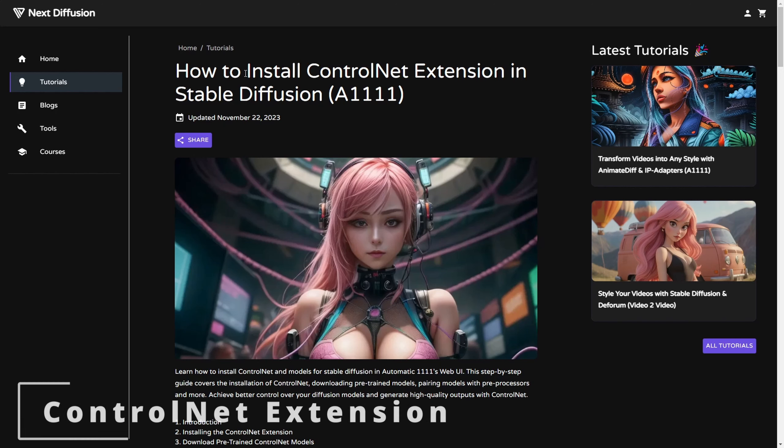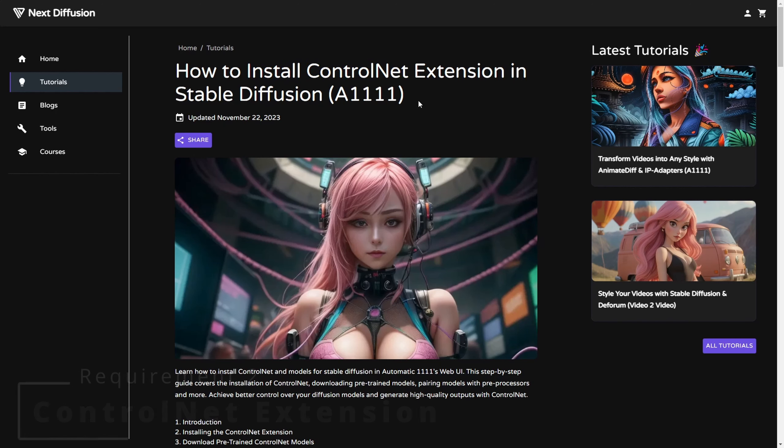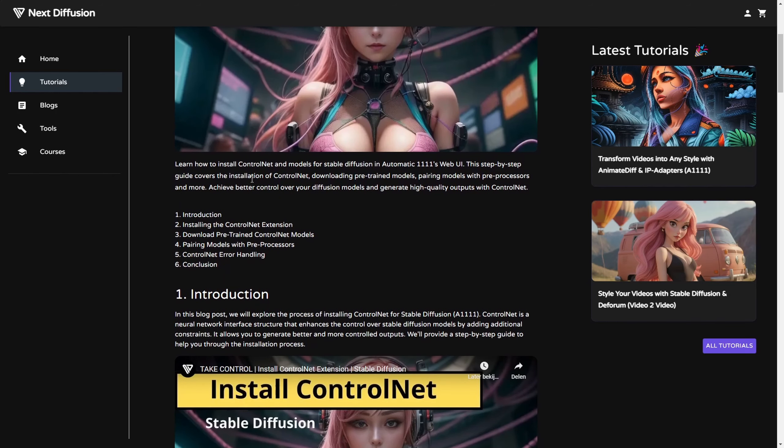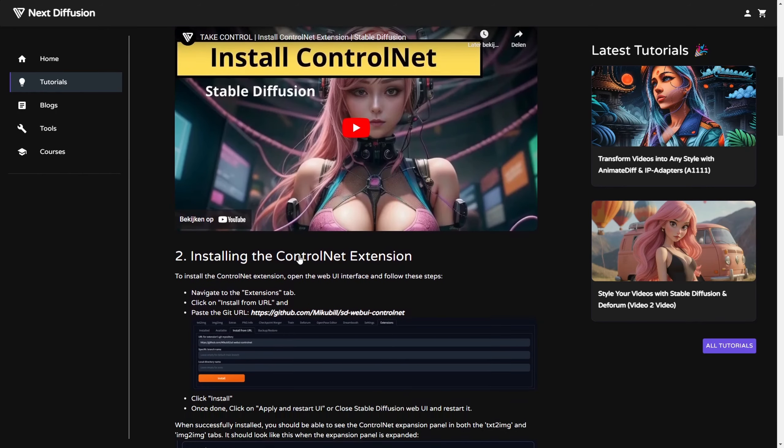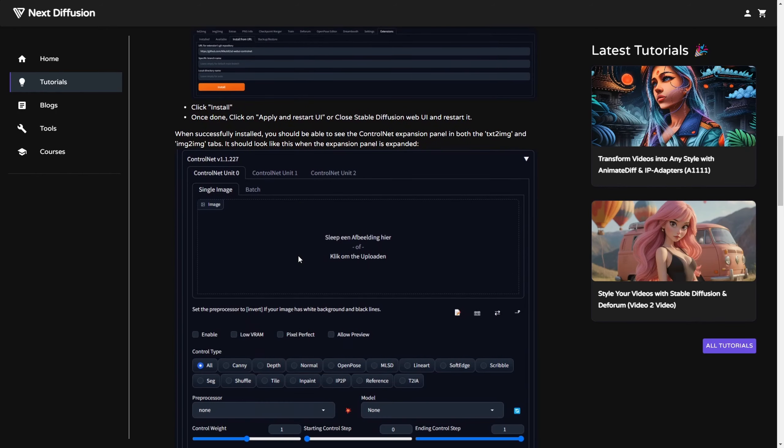Requirement 2 entails the installation of ControlNet. We assume that you may have already installed this, but if not, we offer step-by-step guidance through a written tutorial and a video tutorial for visual learners. You can find the relevant links in the description.